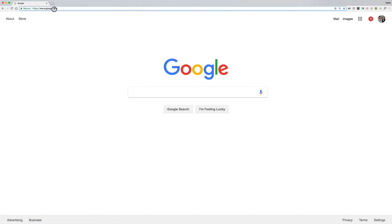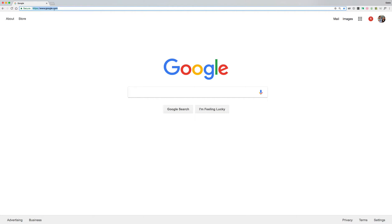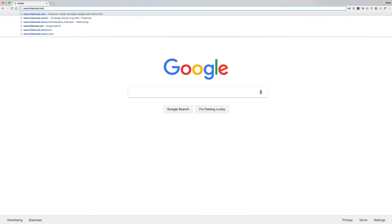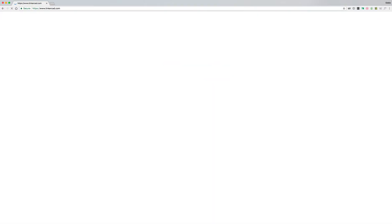And then in the top URL box you're going to type in www.tinkercad.com and when you type in tinkercad.com hit enter.